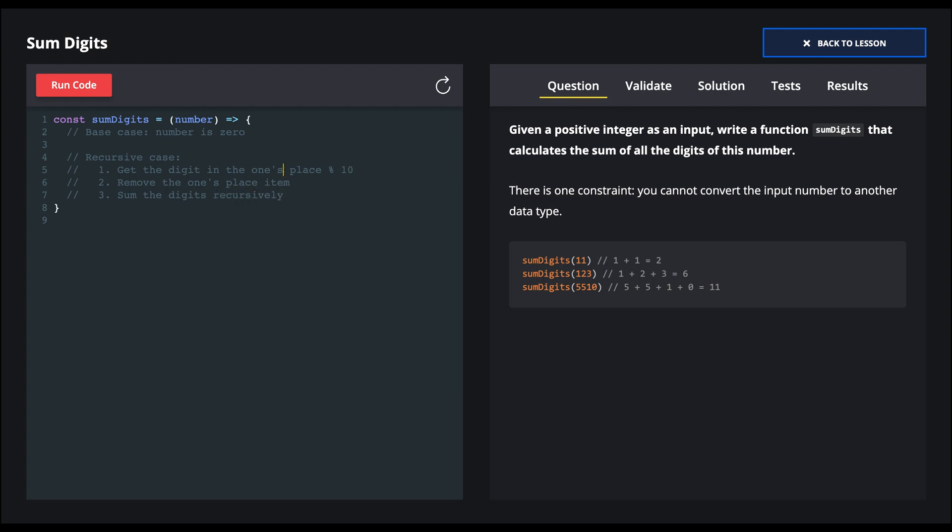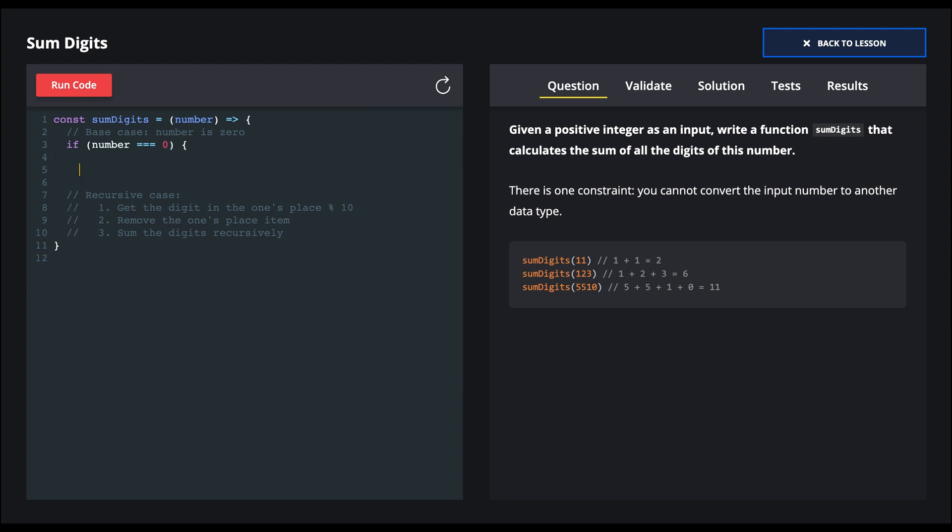Okay, so let's handle the base case first. This is pretty easy. It's just if number is zero. In this case, we return zero. We don't add anything to our sum.